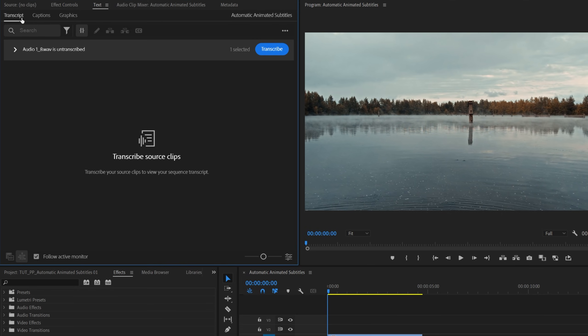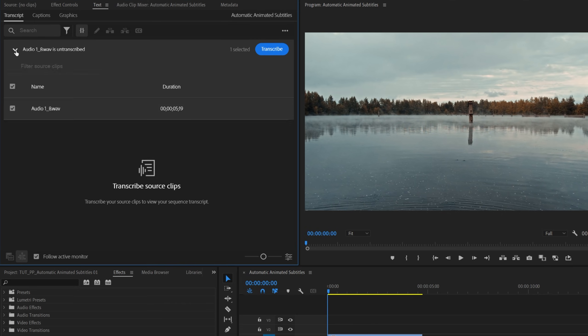Then open the text window, go into transcript, and here you should find all of the audio files that you have on your timeline. If you expand the arrow, make sure you check the ones that you want to transcribe, and then click transcribe.